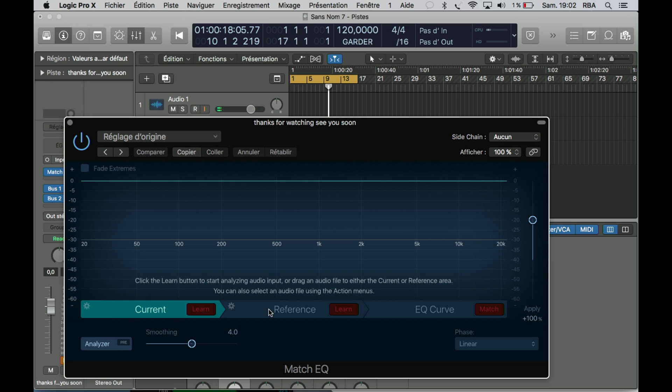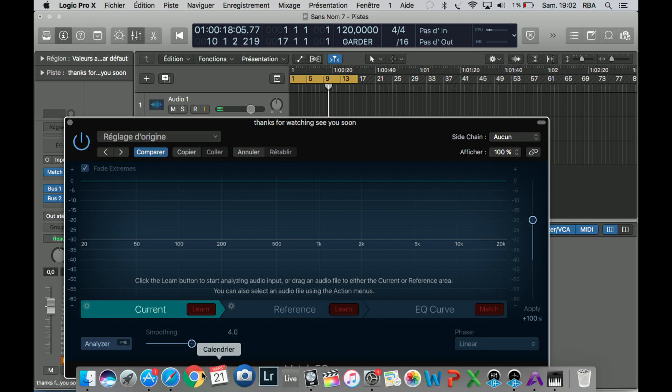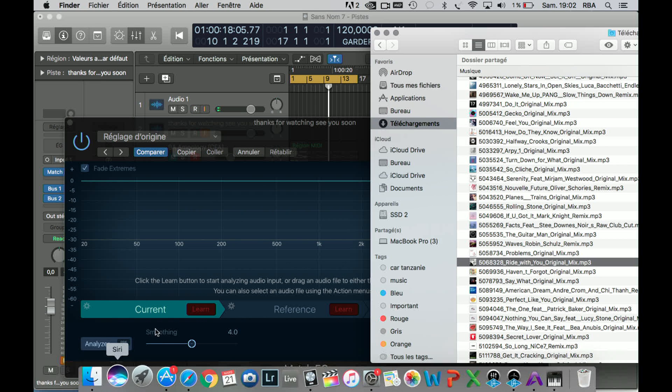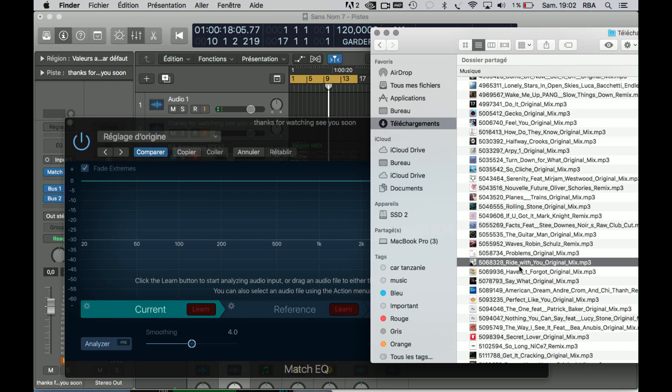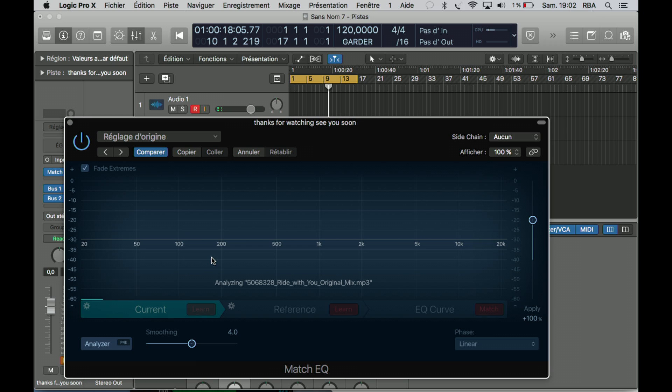So let's just drag a reference sound. I'm going to use one, for example, 'Ride With You.' Just copy, paste. It's analyzing here.